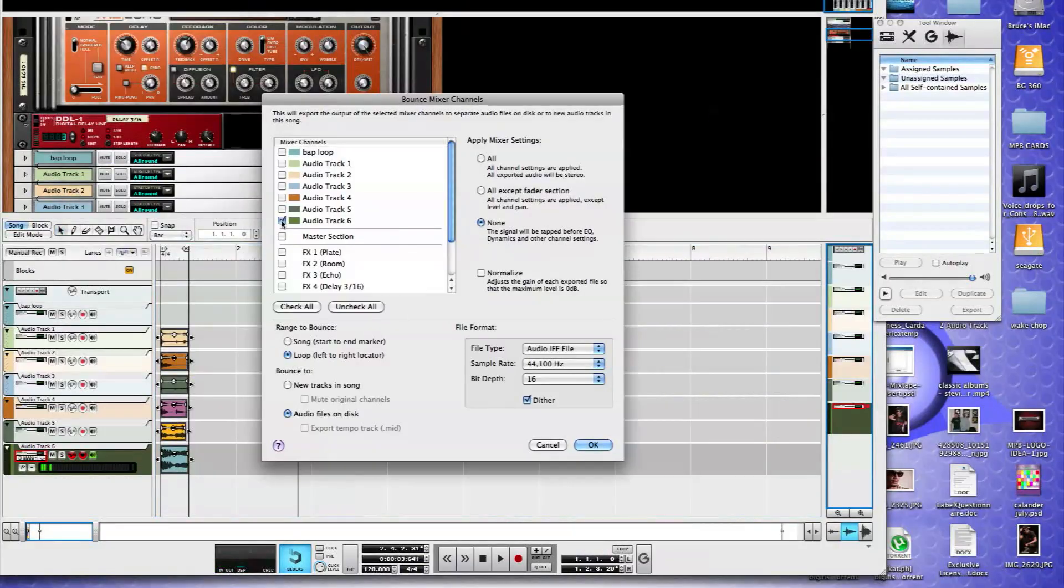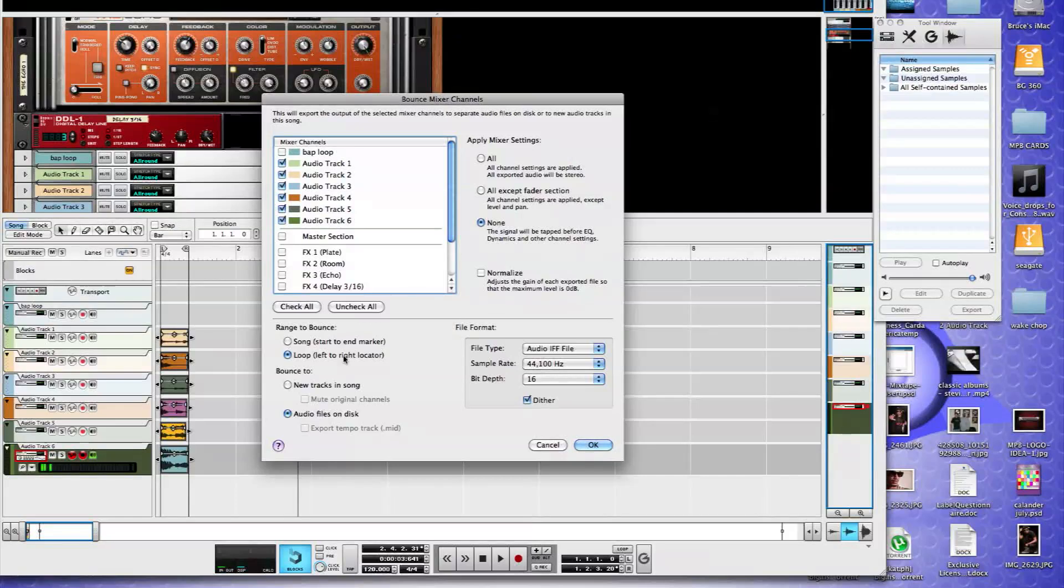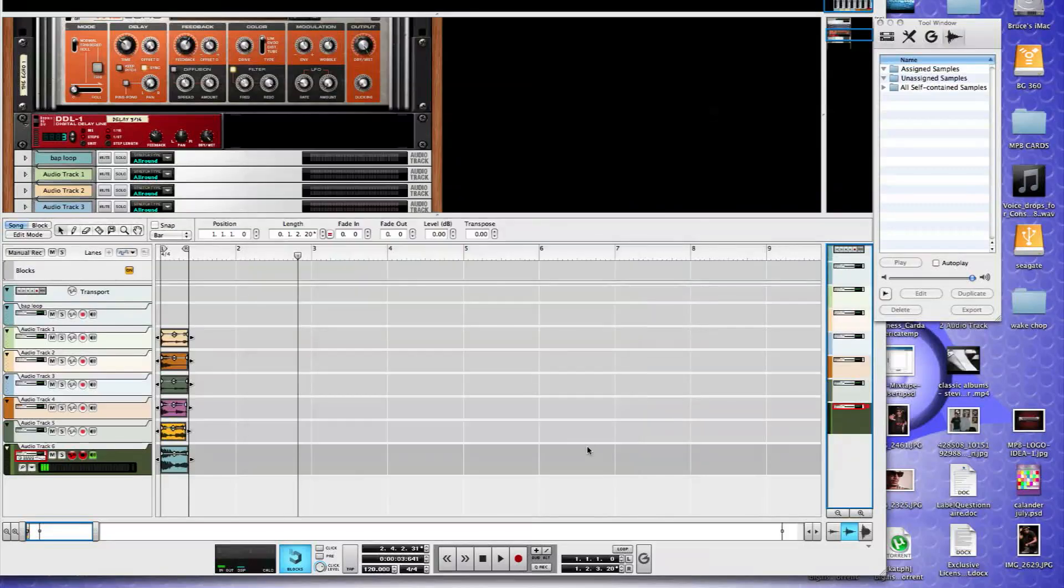We're going to select all of our channels that we want to do. We're going to use no processing on here. We're going to select the loop, not the song. If you select the song, it will go all the way to the end marker. We just want it to go to the left and right marker. So we'll save that.